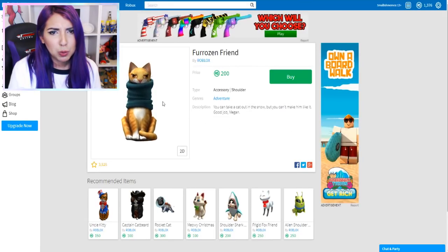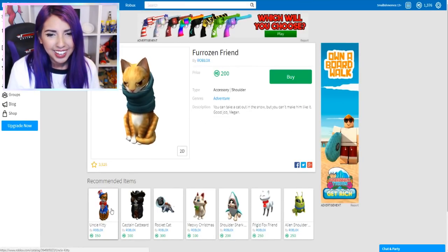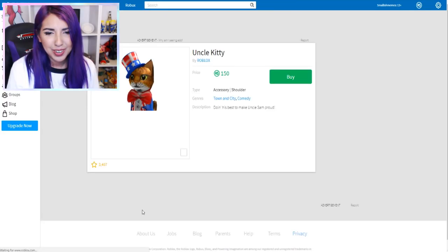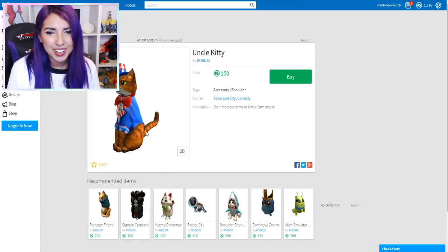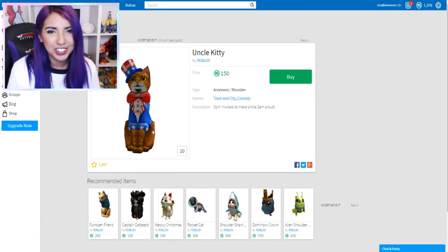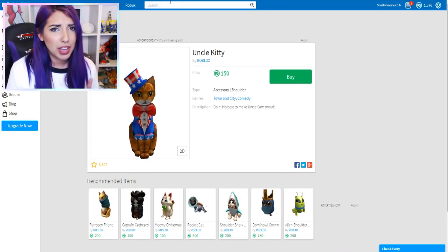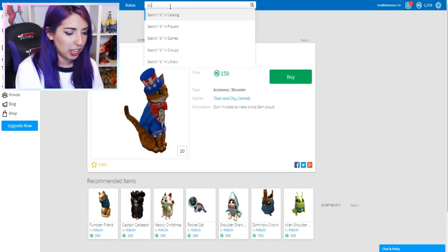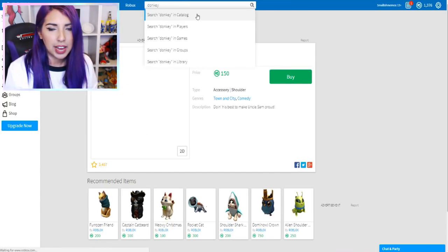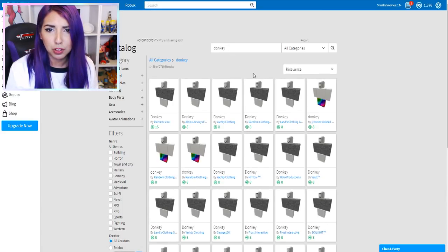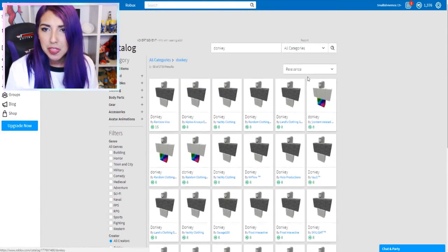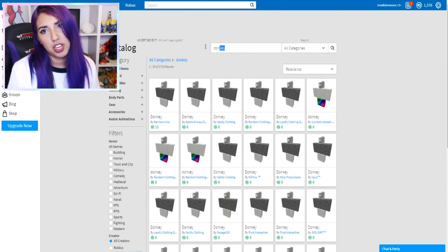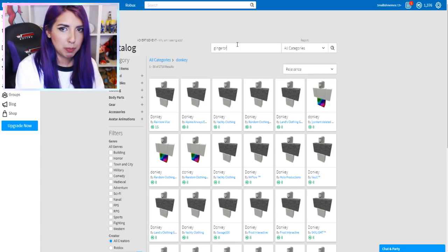There's so many different cats. Look at this one - that is so funny. Uncle Kitty. Let's have a look if there's a donkey. Nope, there's not a donkey. That's sad. What about a gingerbread man? You can be a gingerbread man. That is amazing. And gingerbread heads on your shoulder. That's great. Although it doesn't match what I'm looking for.